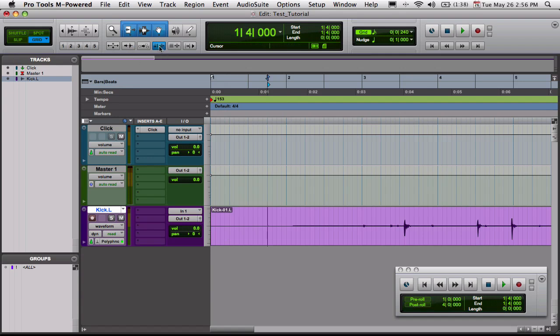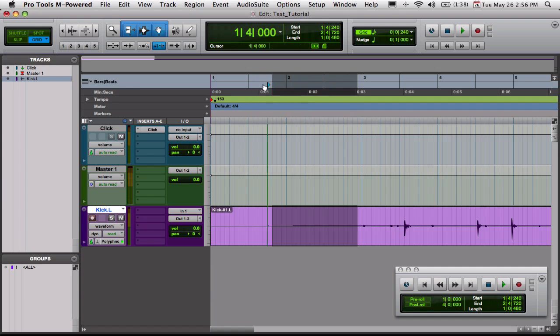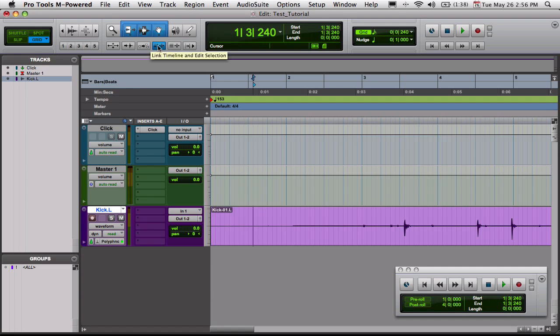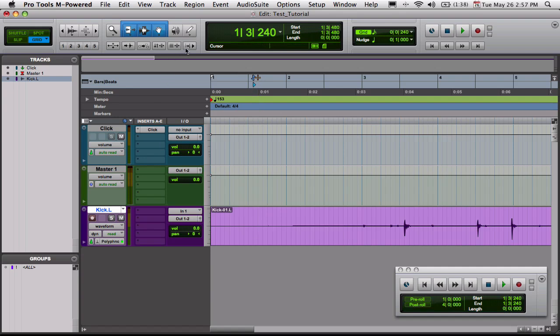This other button right here, this is your link timeline and edit selection button. So with this enabled, it's going to link the timeline edit selection here to the one on the top up here. And you can do some cool stuff with this, like punching in and out with recording. I'll show you that later in another video. And then this button right here, I'll show you what it does if you don't have that link edit and selection thing enabled. As you can see, it adds a selection here. And it doesn't link the timeline selection to it. So let's go ahead and click this button right here.